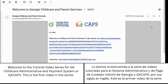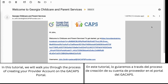Welcome to the tutorial video series for Georgia Child Care Administrative and Payment System, or Georgia CAPS. This is the first video in the series. In this tutorial we will walk you through the process of creating your provider account on the Georgia CAPS portal.